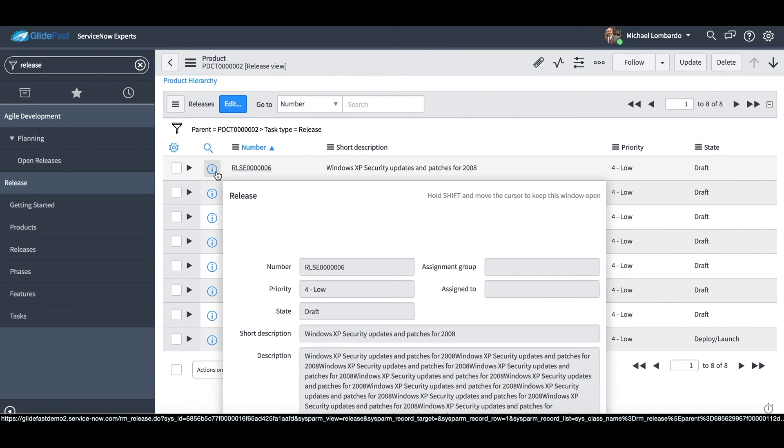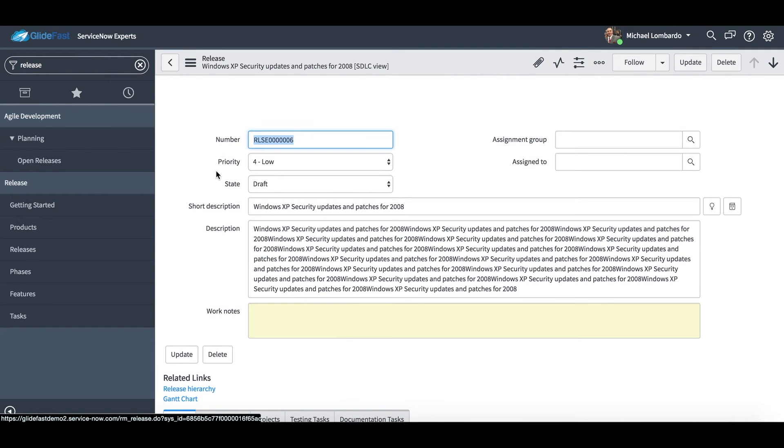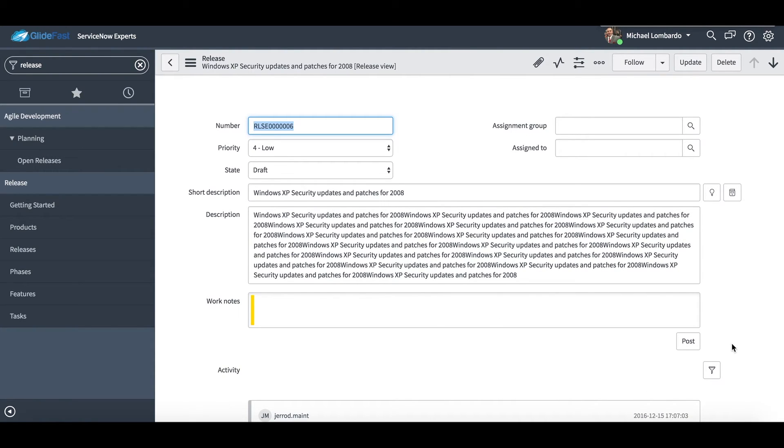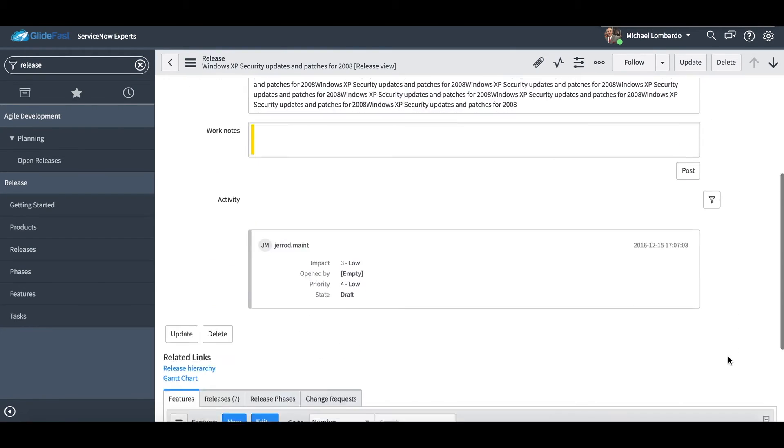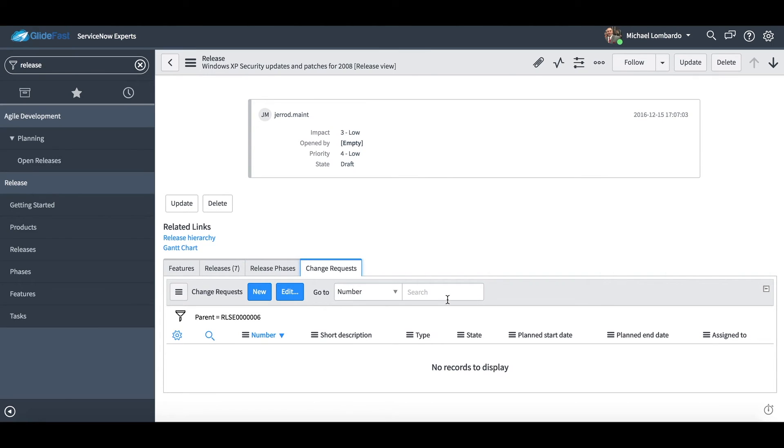And so let's go into our first release here: Windows XP security updates and patches for 2008. You'll see right here we have Windows XP security updates patch 2008. Again we just have a basic form here with some configuration. We can easily add some more fields if needed, usually start and end time, plan start and end time, actual start and end time for this release.